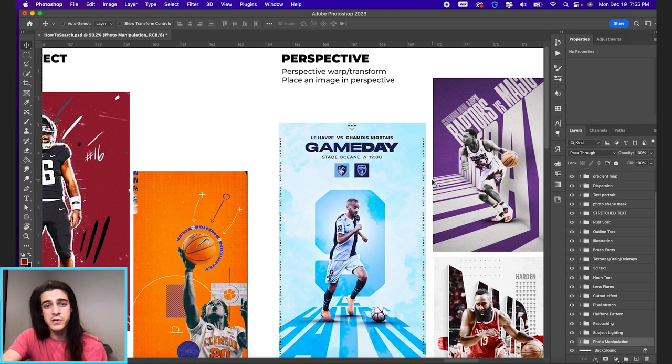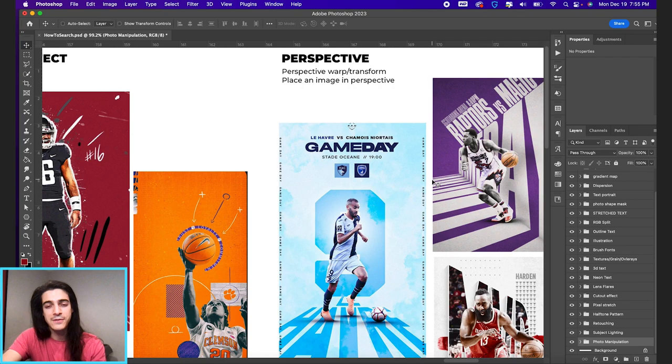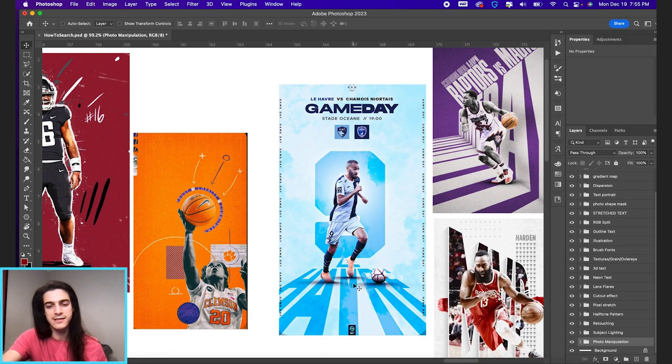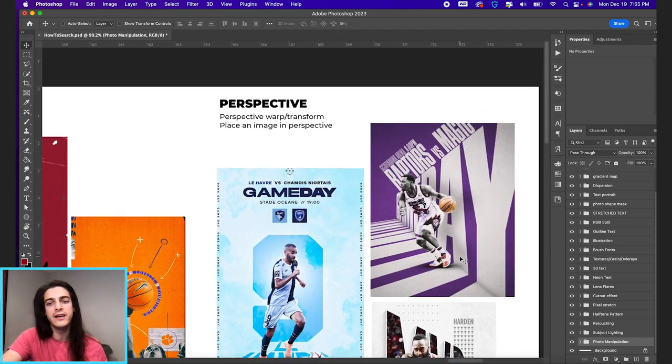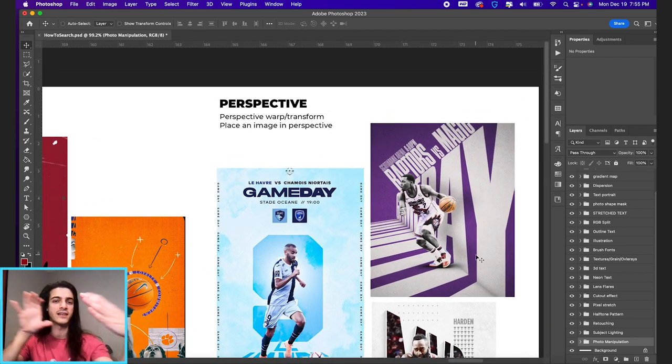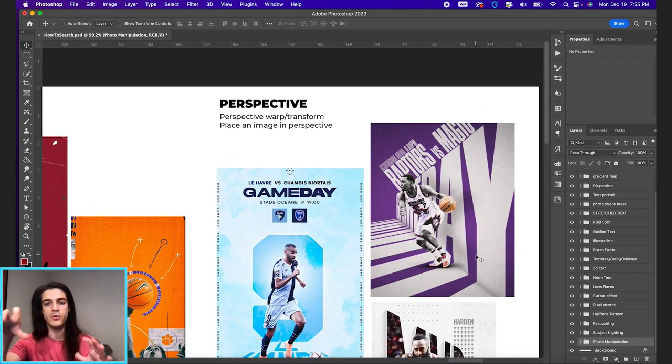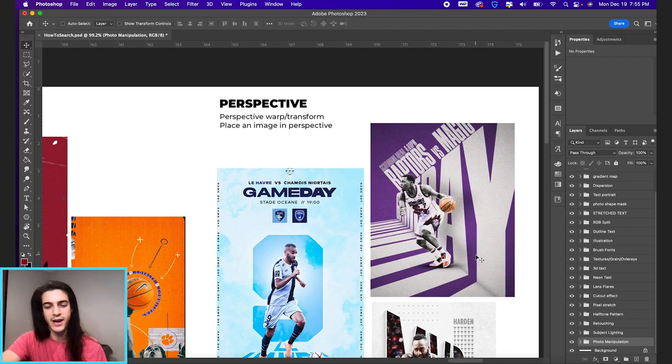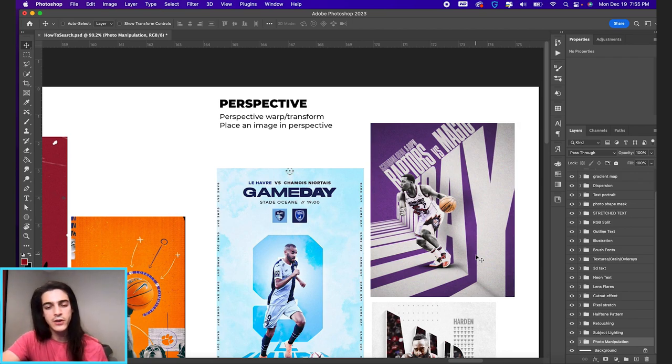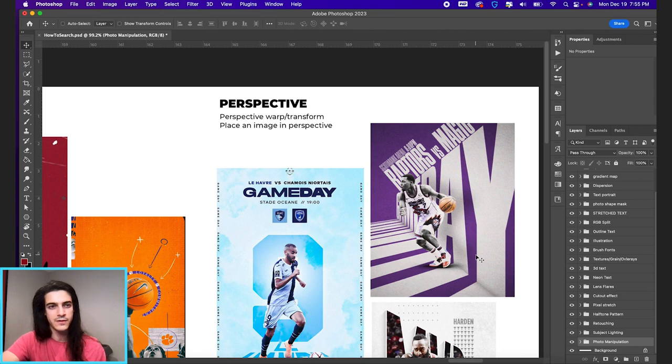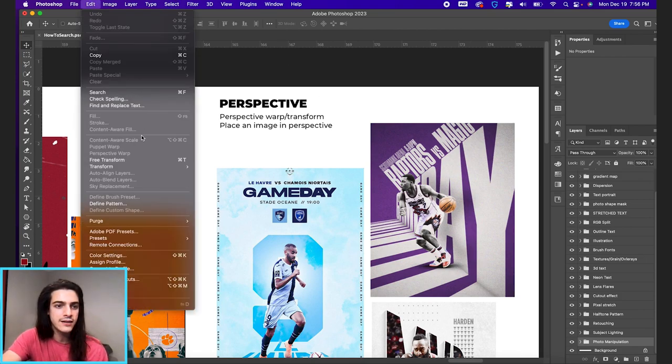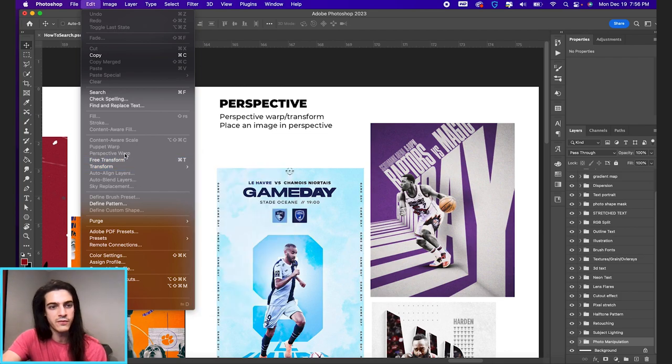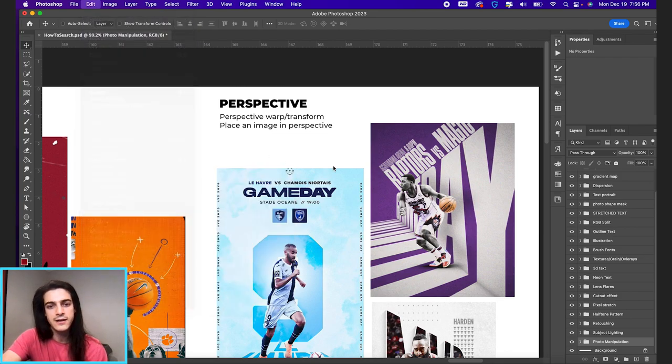Next we have perspective. This is our last effect we're going to go over. Anytime you see text that someone is standing on or shifted text in some way, this game day graphic is cool. It's kind of got distorted text and then going down across the bottom as well. That's all in perspective warp, perspective transform. These are effects you can get to in Photoshop. If you go to edit, transform, perspective, or you have perspective warp right here.